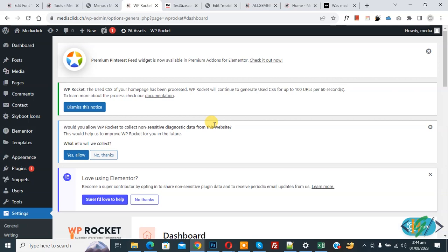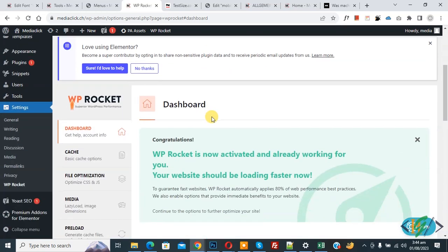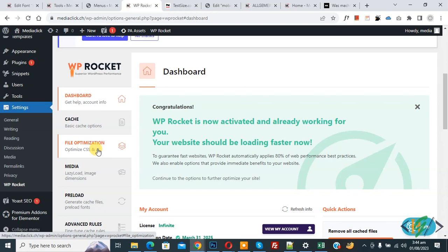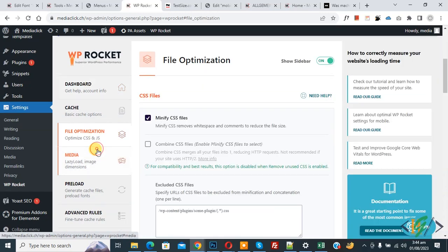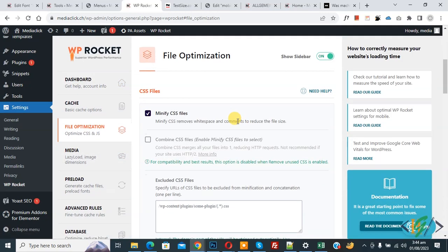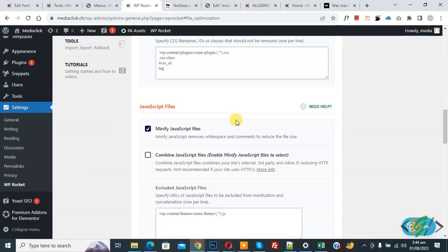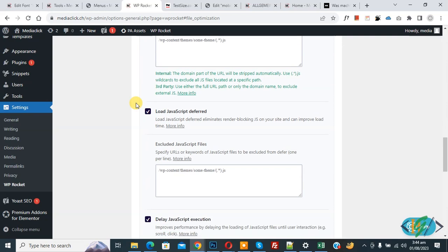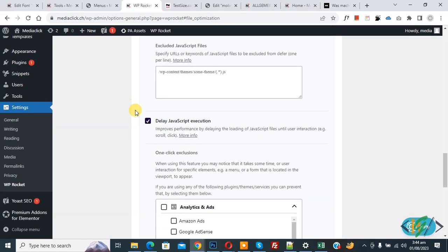Scroll down, you see different options and then you see file optimization, so click on it and then scroll down. You see JavaScript files. Mobile menu issue is basically caused by JavaScript files. Now scroll down, you see we enabled delay JavaScript execution option.